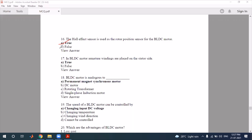Question 17: in BLDC motor armature winding is placed on the stator side — this statement is true. Question 18: the BLDC motor is analogous to the permanent magnet synchronous motor. It is not equivalent to a DC motor with commutator-brush assembly, nor to a rotating transformer, nor to a single-phase induction motor, as those use slip-ring arrangements. So the correct option is permanent magnet synchronous motor.